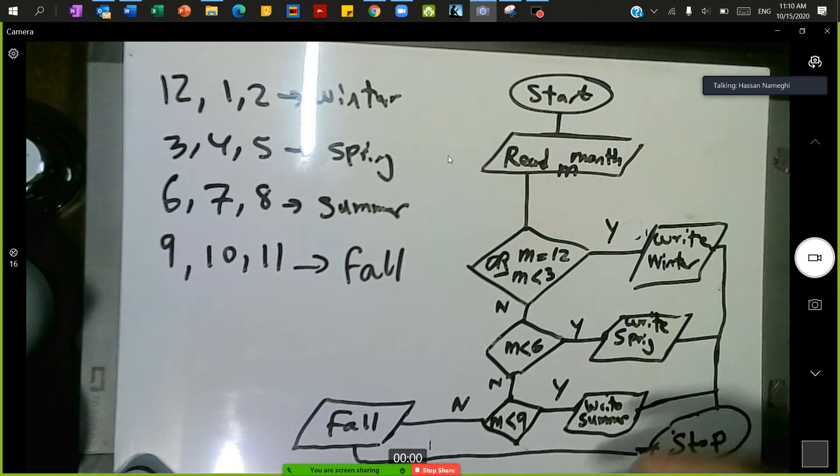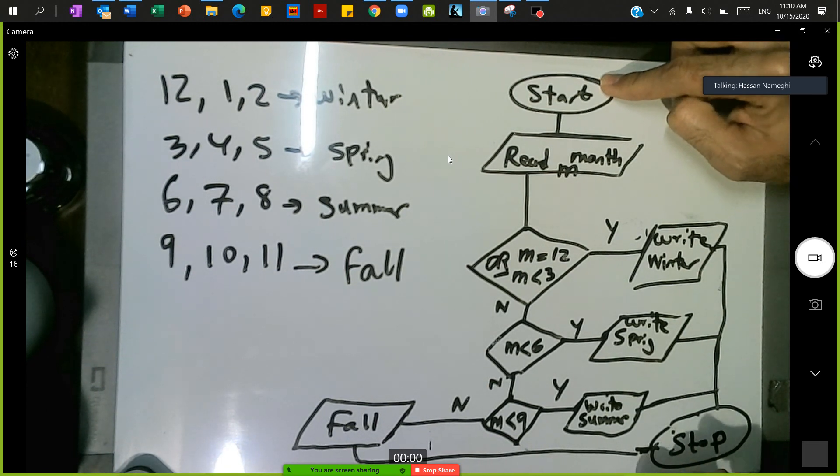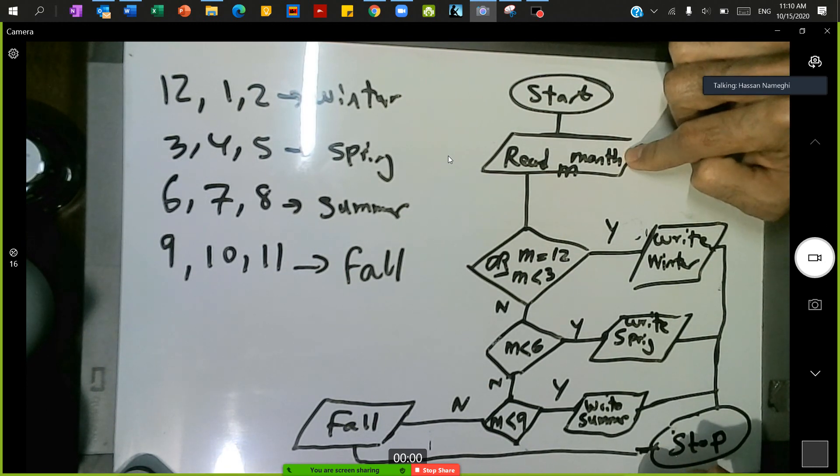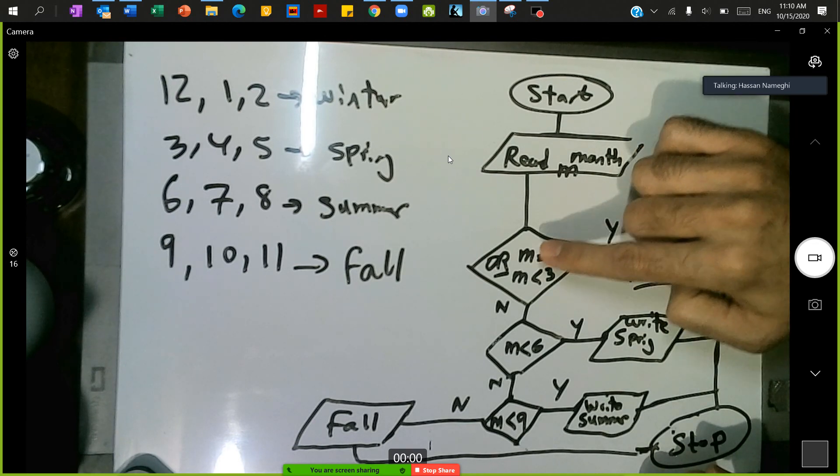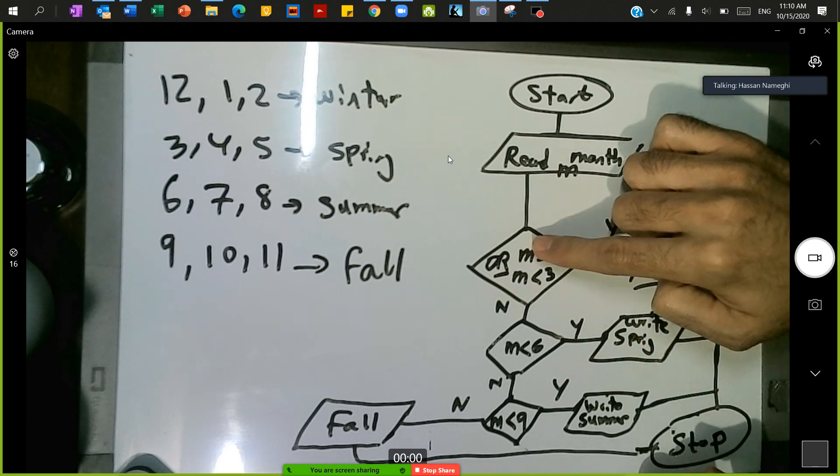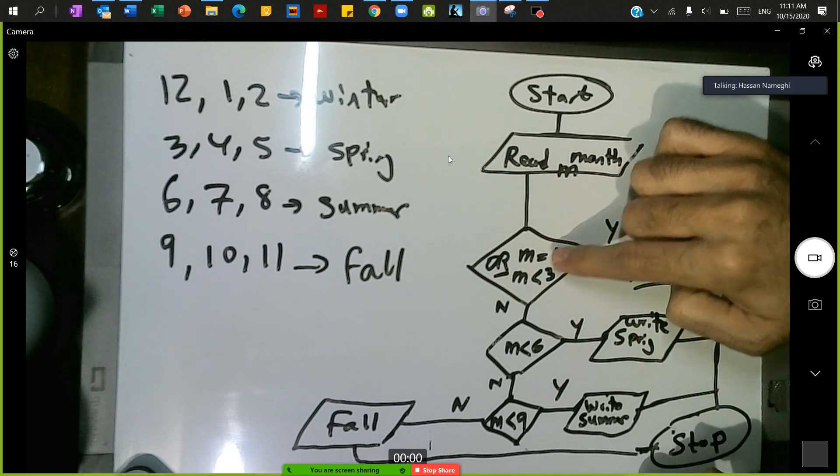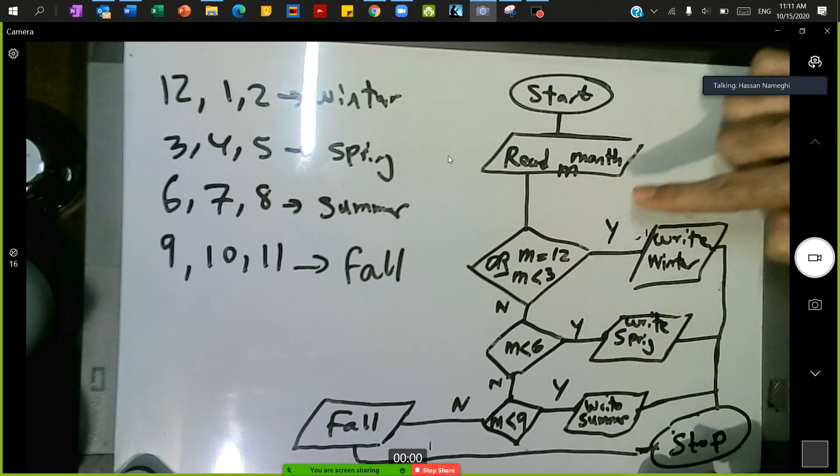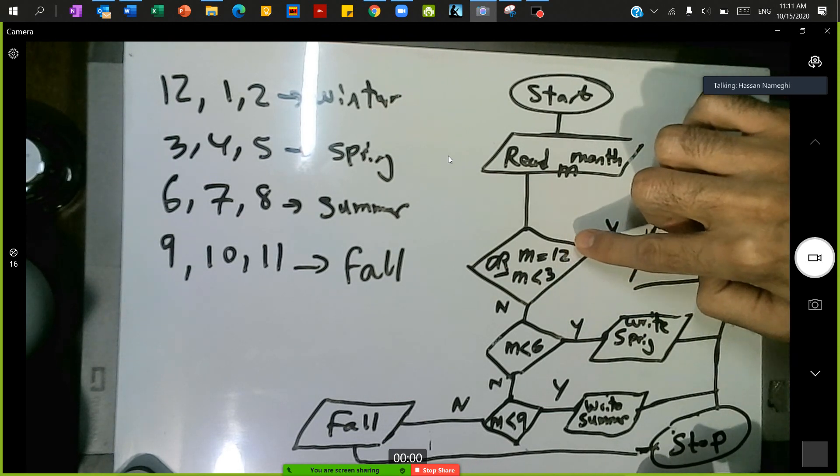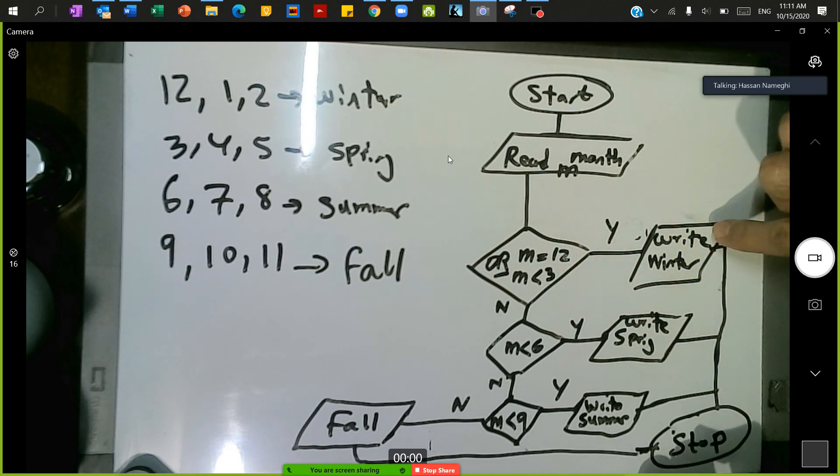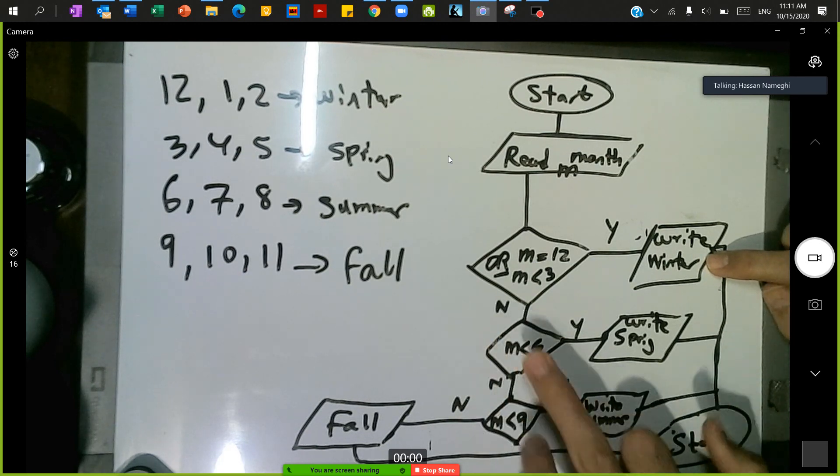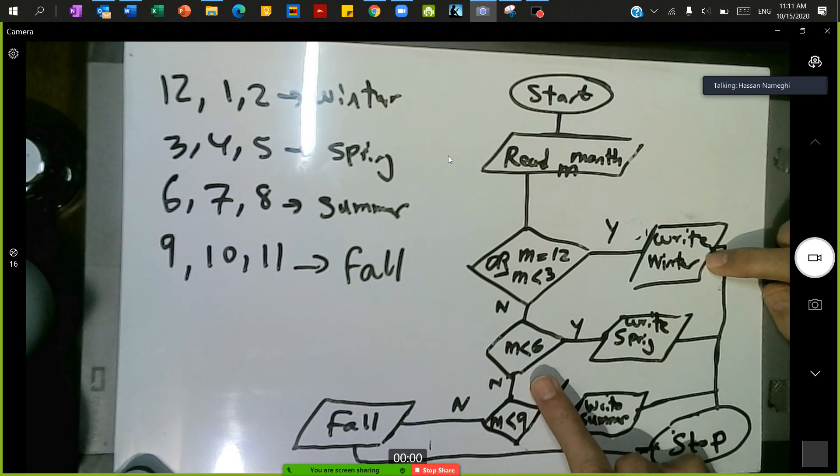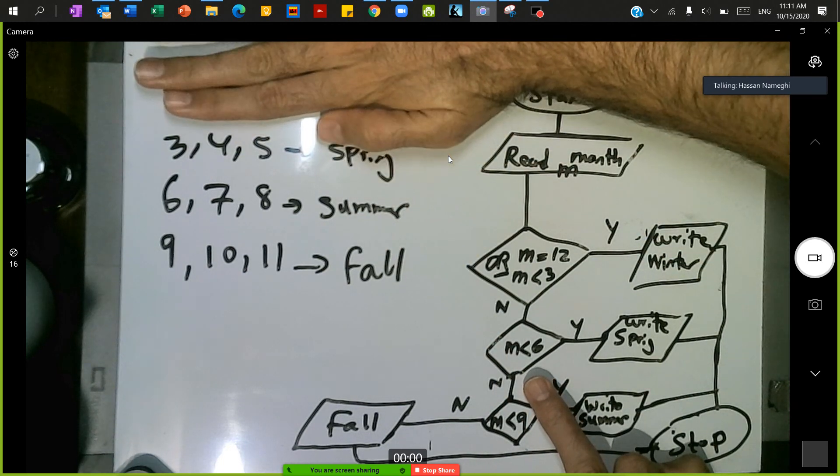So in the algorithm, I'm going to say start, read the month. If the month is equal to 12 or month is less than 3, if this condition is true, call this winter.